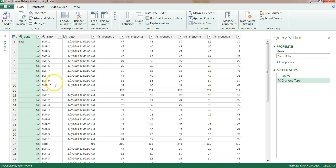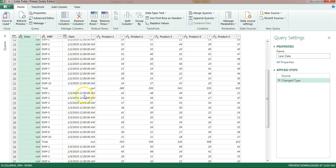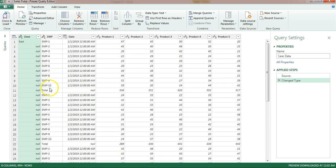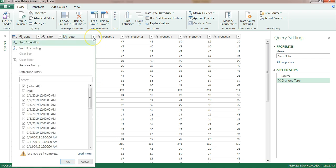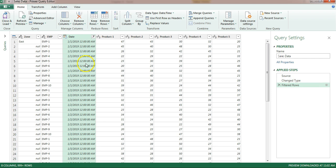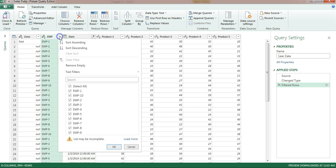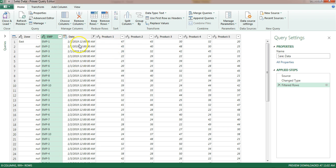Now we will transform this data. First I'll remove the blanks from the date column — the blanks are coming from the totals row. Open the filter on the date column and click 'Remove Empty' to remove blank cells. Alternatively, you can remove from the employee name column by unchecking 'Total'. I've removed it from the date column.